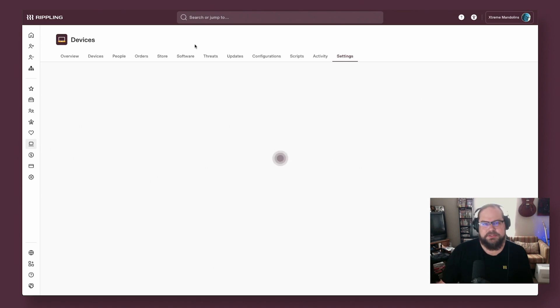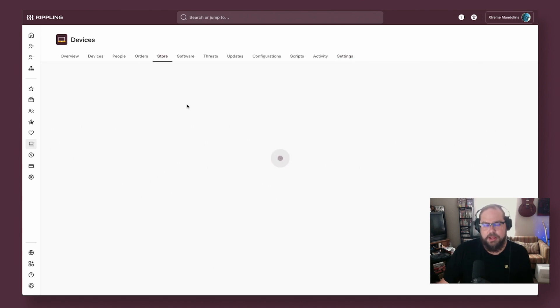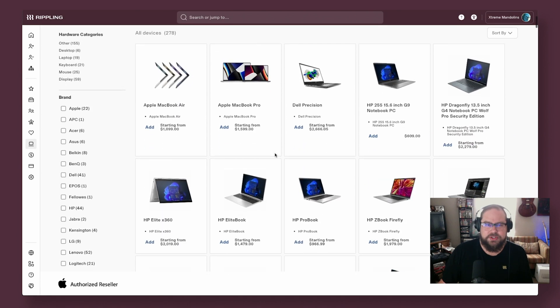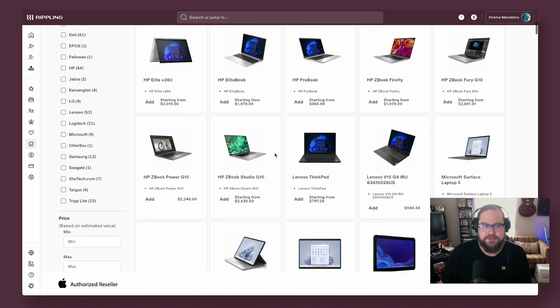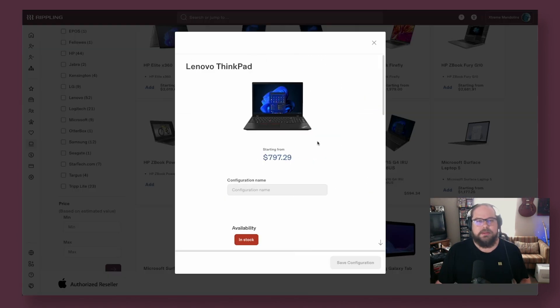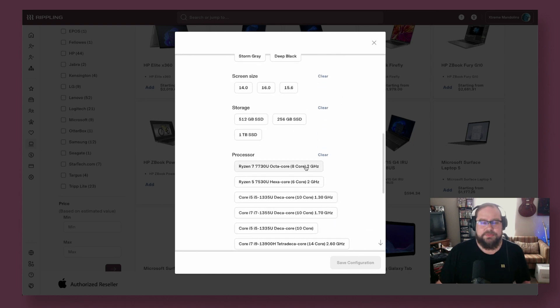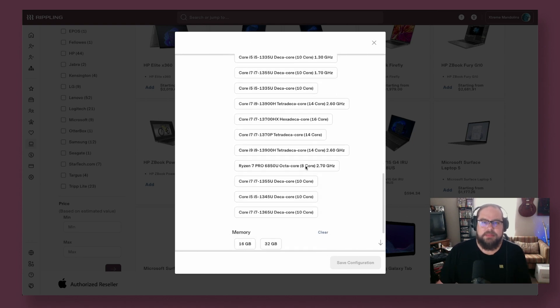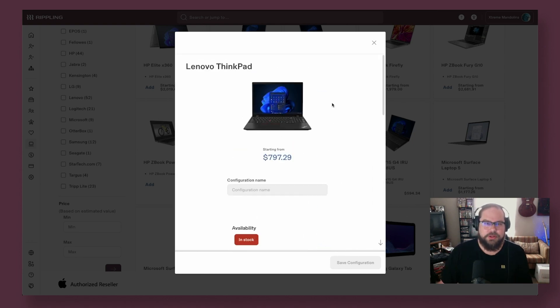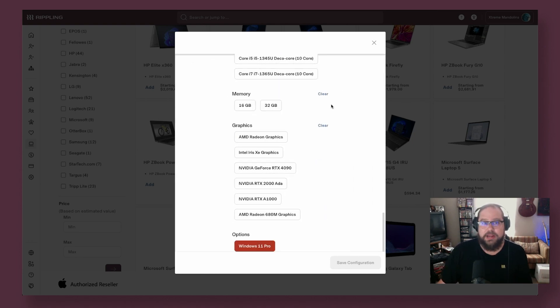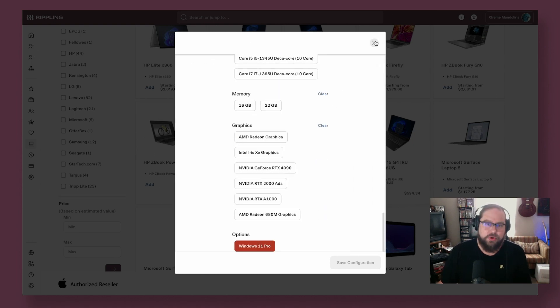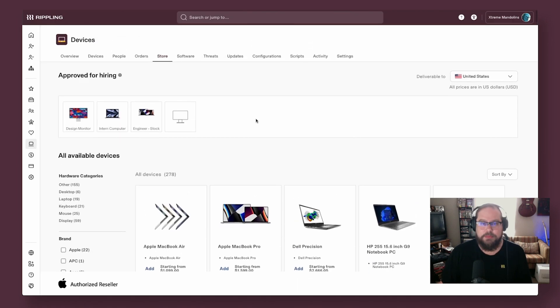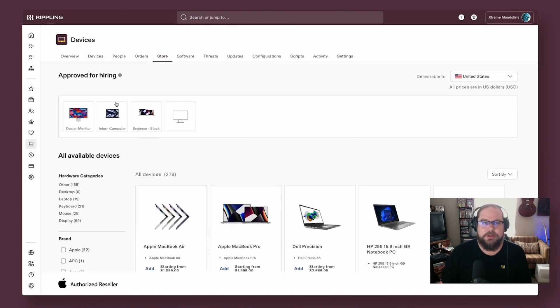Before we back out of devices overview, I do want to call out the Rippling store here. This allows you to order new devices and ship them directly to users doorsteps or your office locations. You can save and name builds of computers and limit what items are able to be ordered, empowering your hiring managers to order machines directly as part of an onboarding flow.